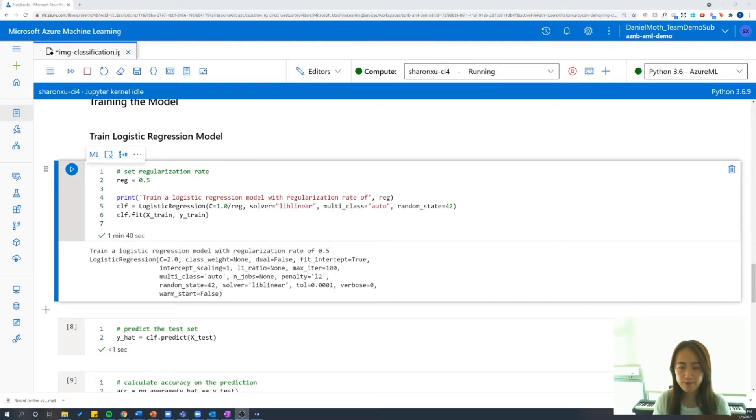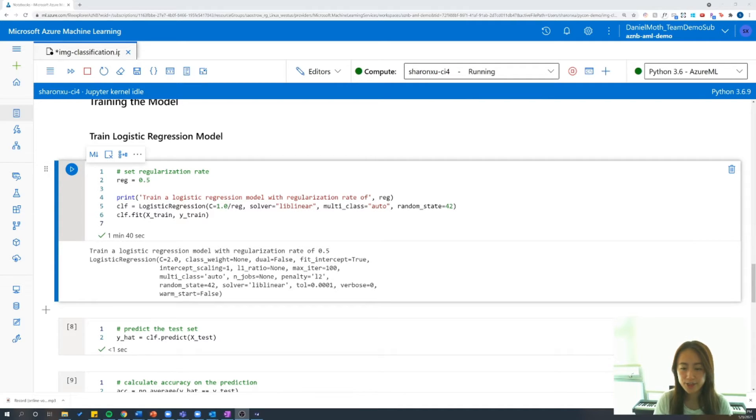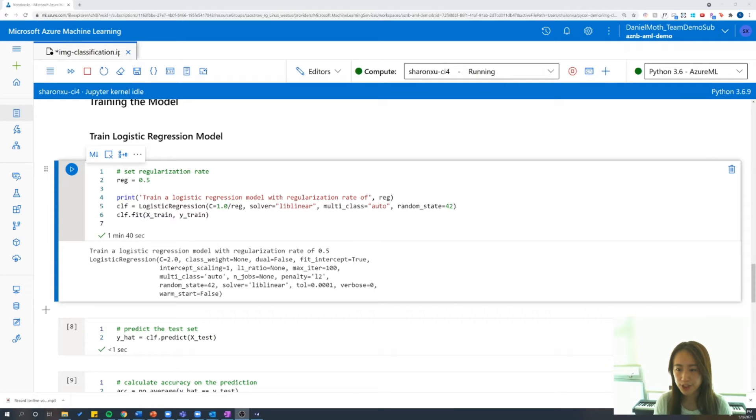So now we're ready to begin training our logistic regression model. Let's first set our regularization rate to 0.5, and then let's create a logistic regression class object and set this to multi-class.